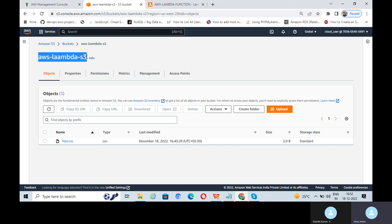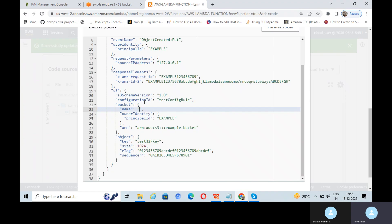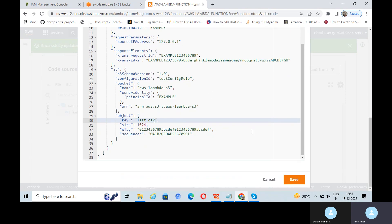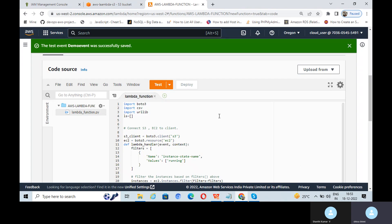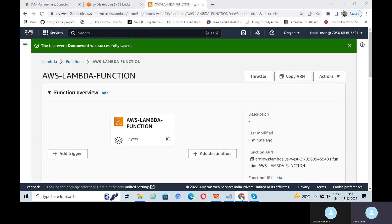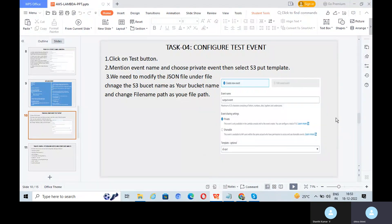In the JSON file, change the bucket name to your S3 bucket name — copy and paste it. Similarly change the bucket name in the second field. For the object key, take the CSV file name. Click Save, then test this. The test succeeded. Our event is now working. We have configured the test event for the Lambda function.